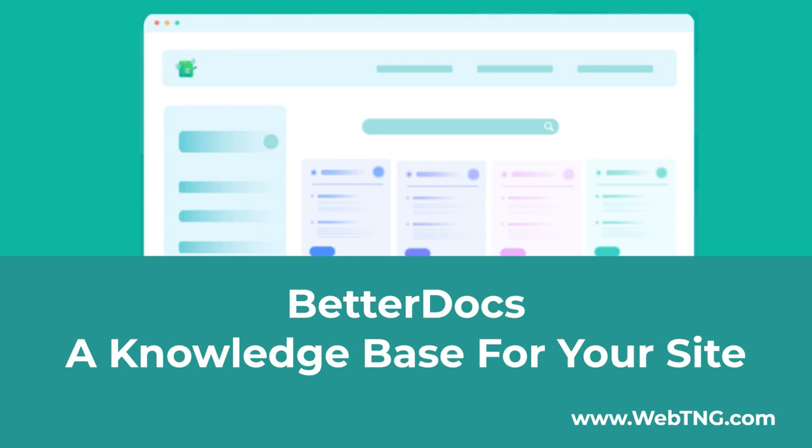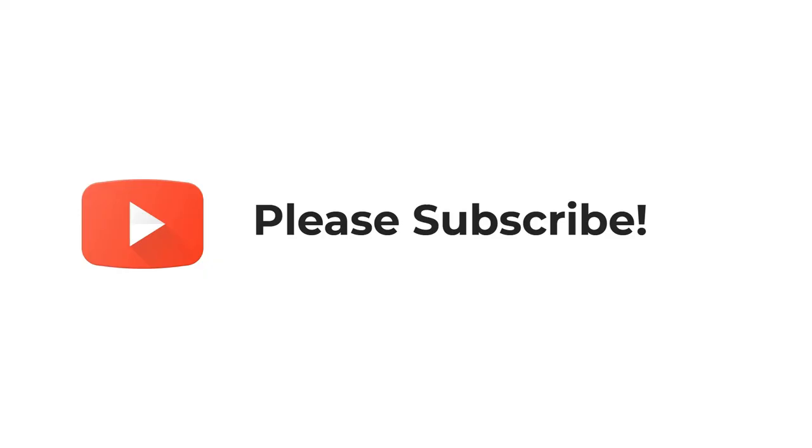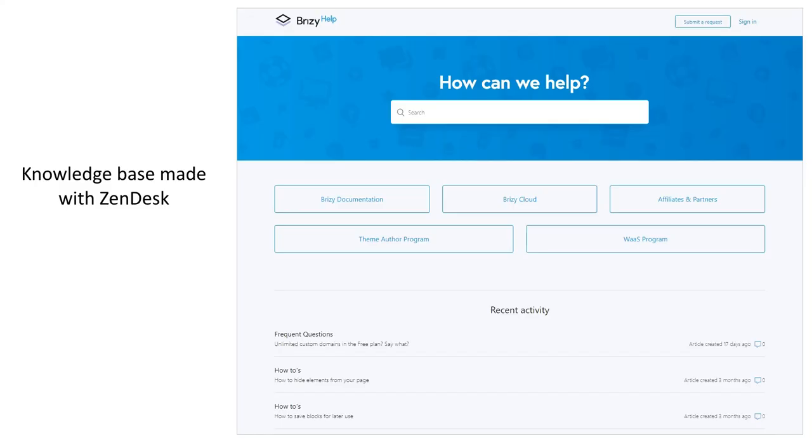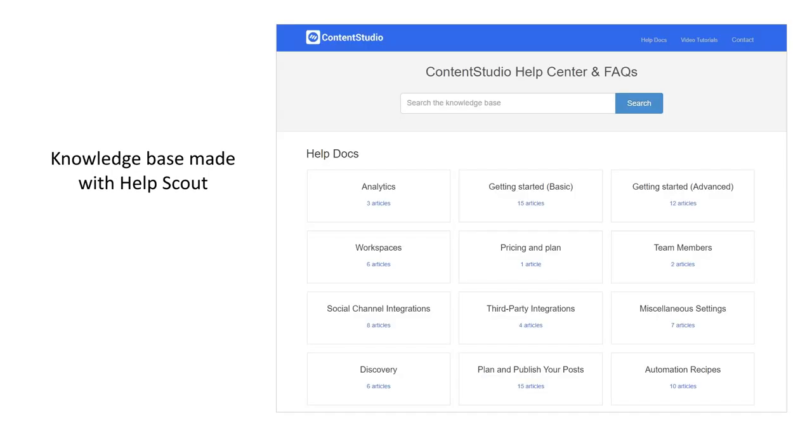BetterDocs is a plugin for creating a knowledge base on your WordPress website. It gives you the ability to add a knowledge base or FAQ area. BetterDocs comes with a large number of features and allows you to create a help section similar to what you may have seen on sites using helpdesk software.